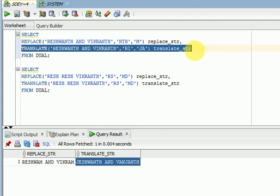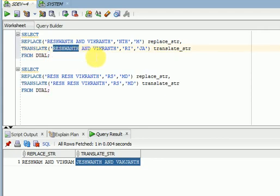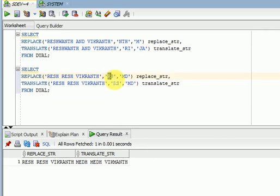If you have a special character in your data — some systems convert user-entered data into special characters — and you want to replace that special character, replace won't work in that case. You have to go for translate. Also, here is another example: wherever 'rs' is available I want to change to 'md'. There is no 'rs' string in the input string, so replace does not change anything.